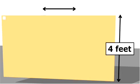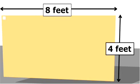Sheets of plywood are generally 4 feet by 8 feet. This will help determine how many sheets to buy.